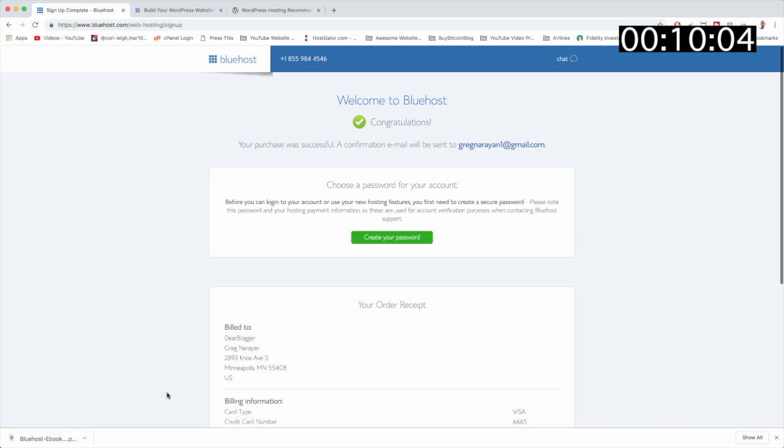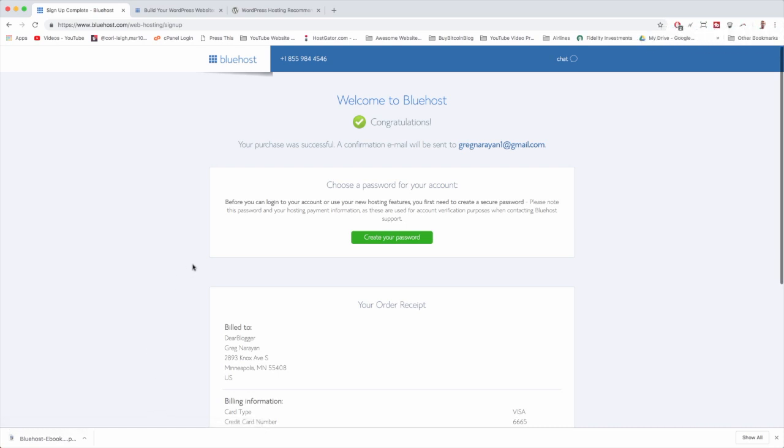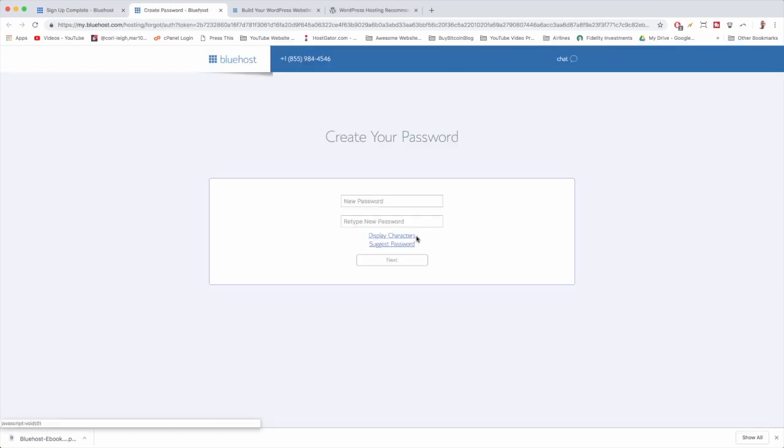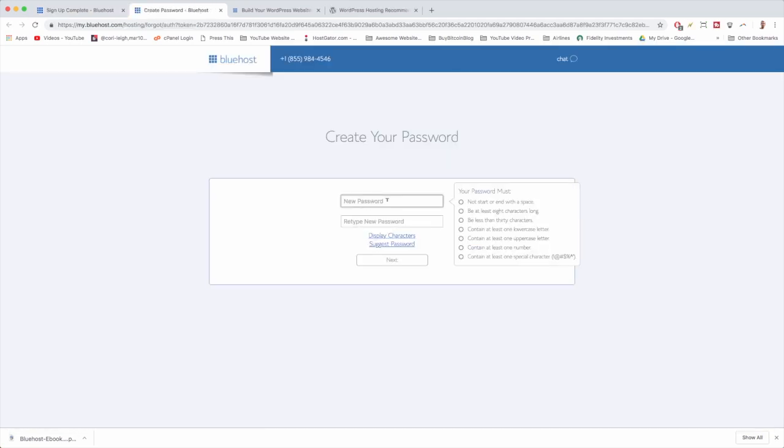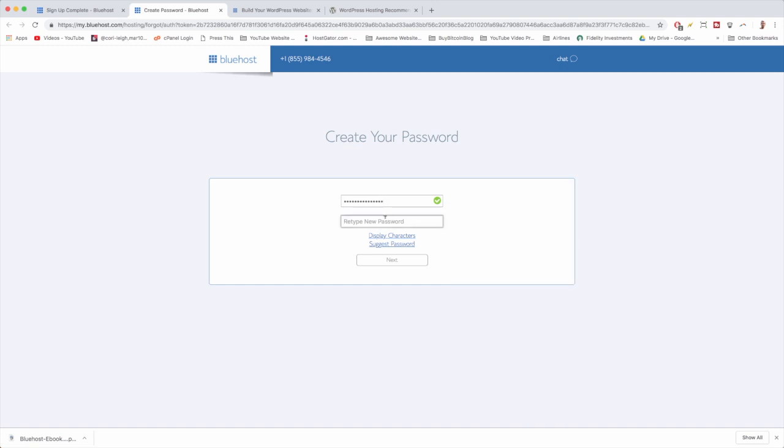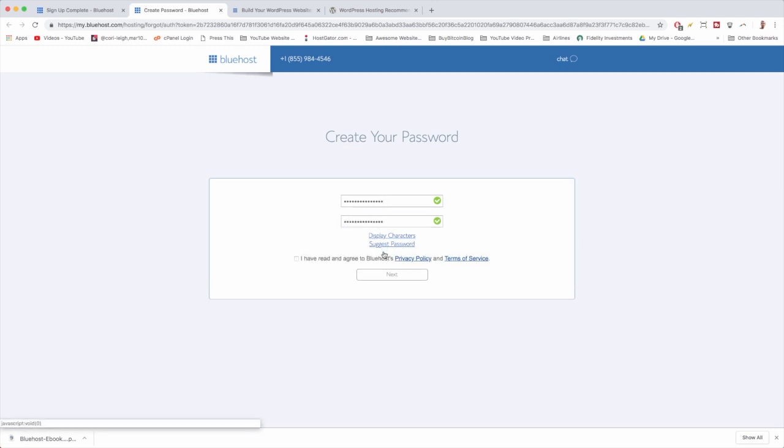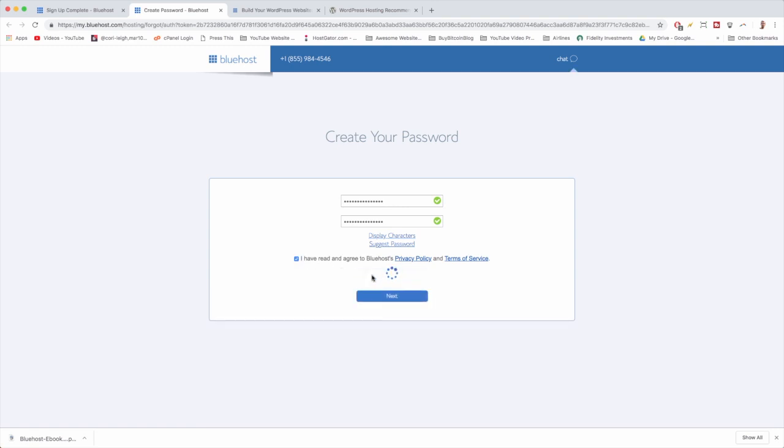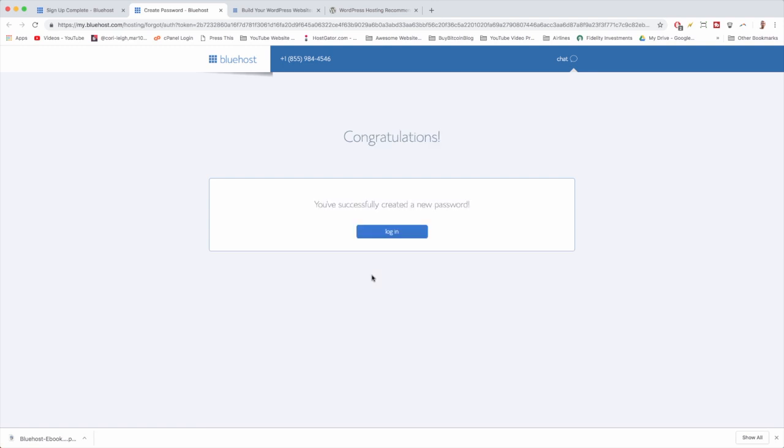Great job, it says welcome to Bluehost and it looks like now we just need to create your password so that we can log in and use the new hosting features. So we're gonna enter a new password and it has to match all of their secure criteria. This could be tough, that password is weak, so we're gonna want to beef it up a little bit. And you can suggest it if you need help. Now we're just gonna check that box and click next. Hopefully we can get that done. Great, done. So now we're just gonna log in.